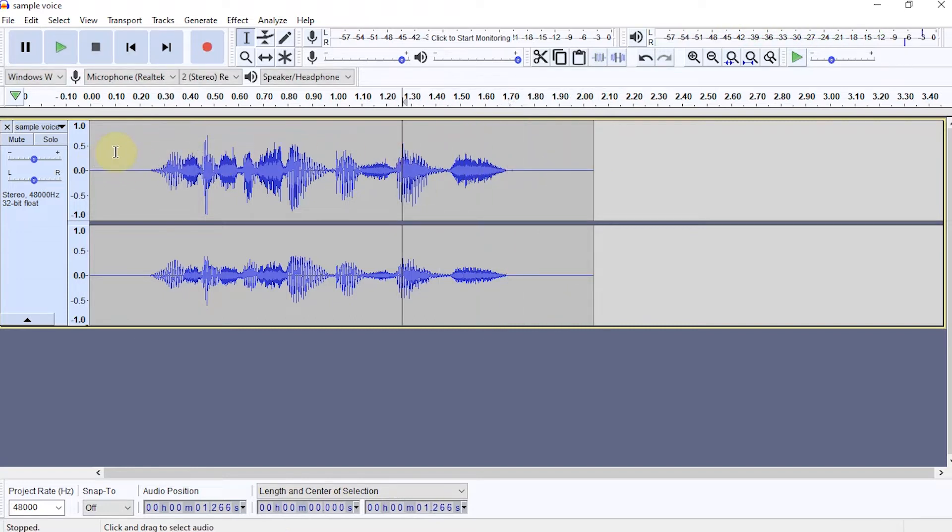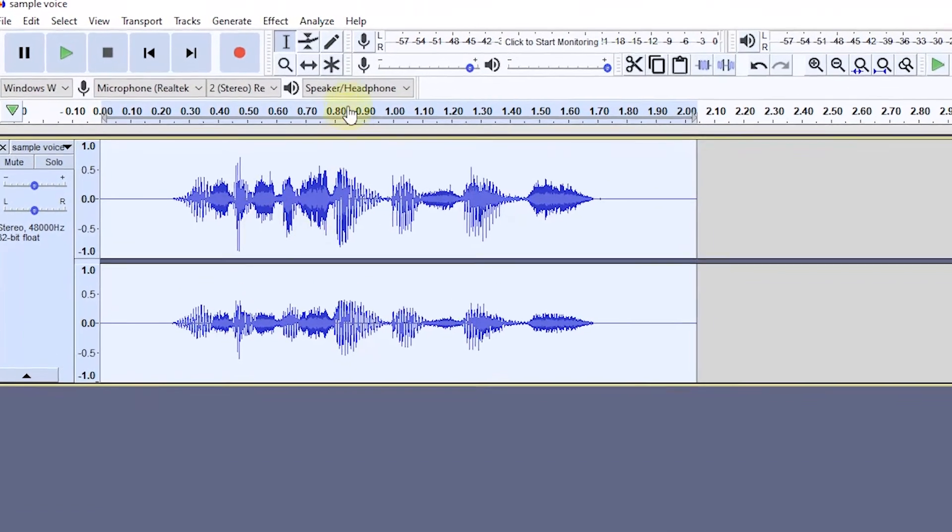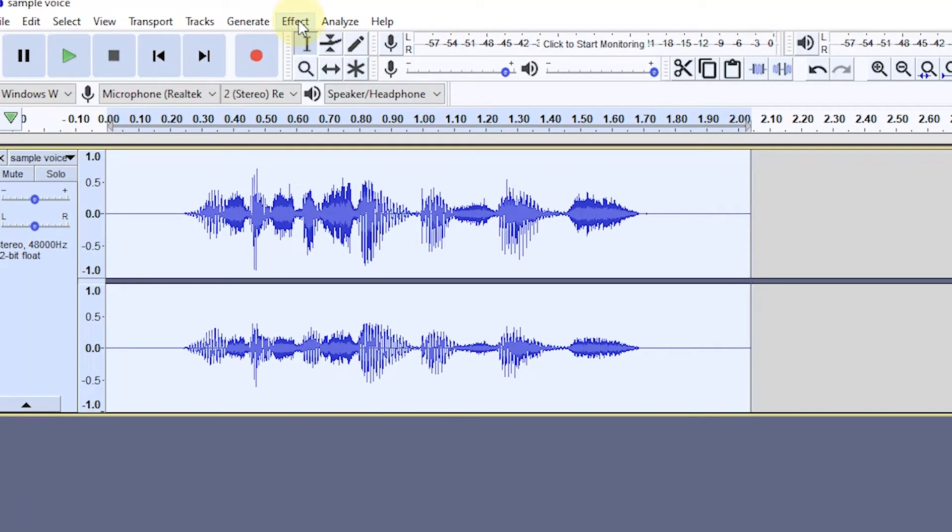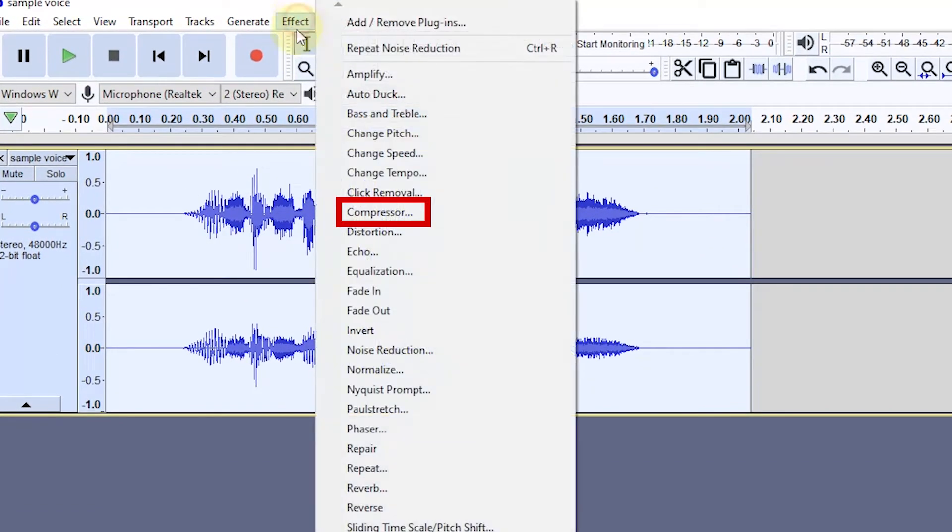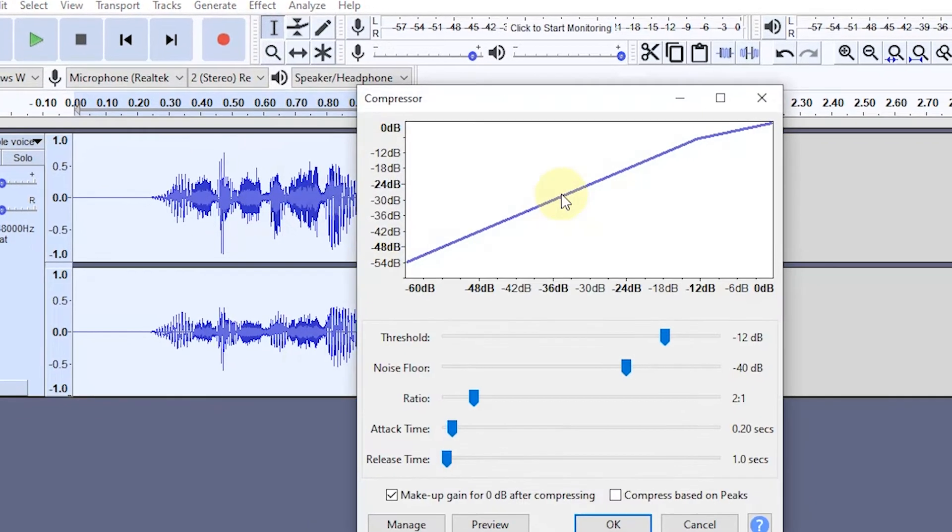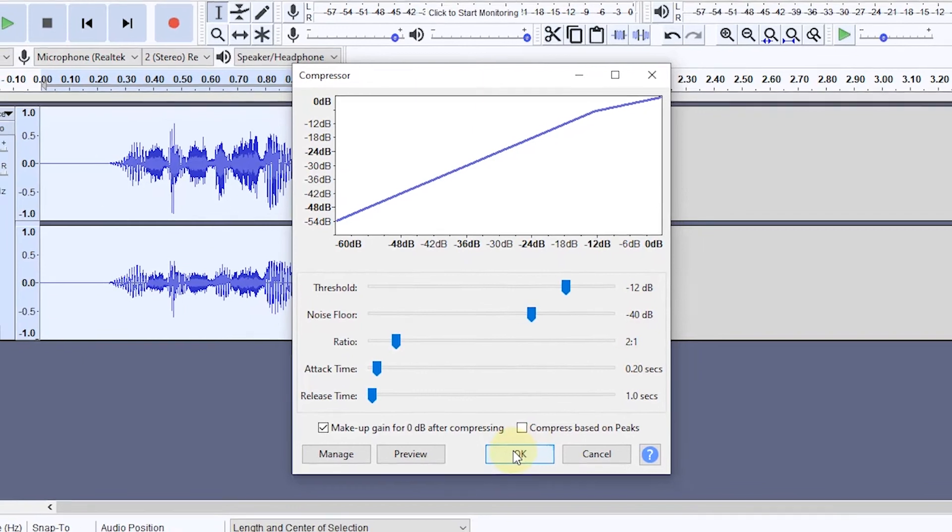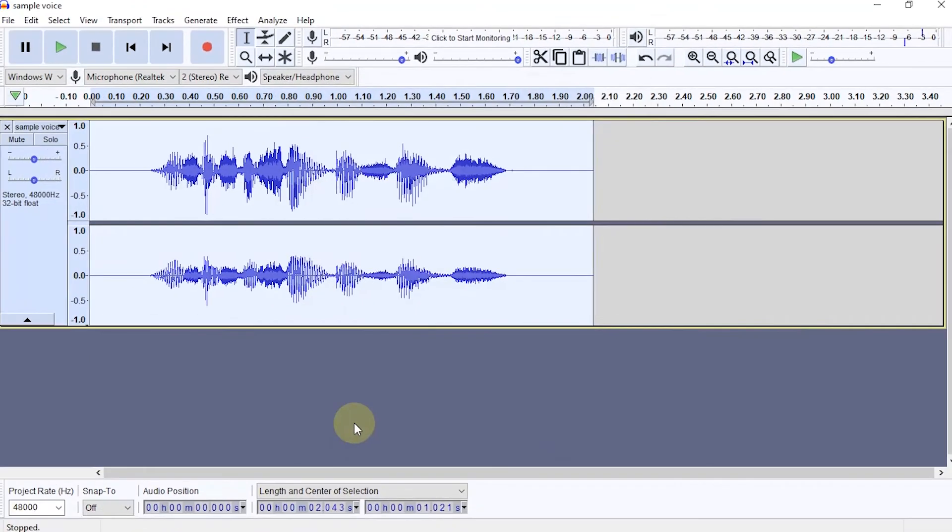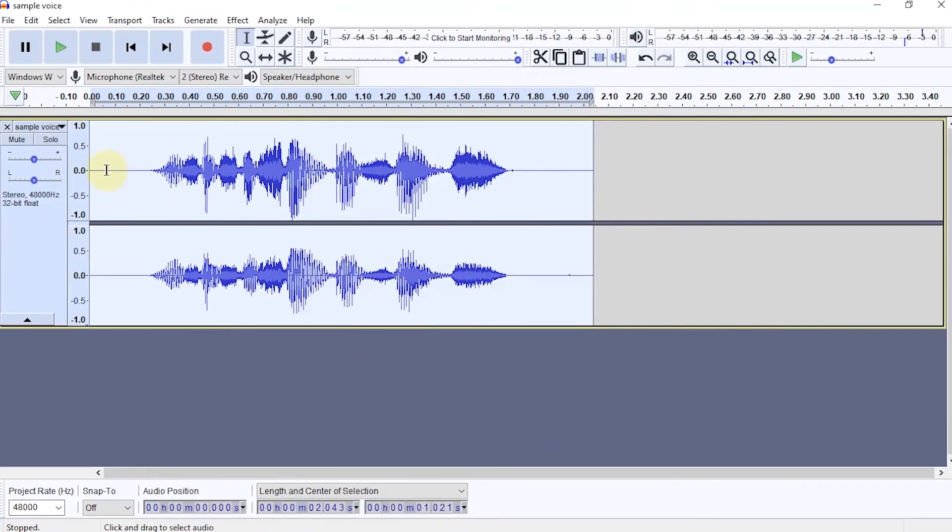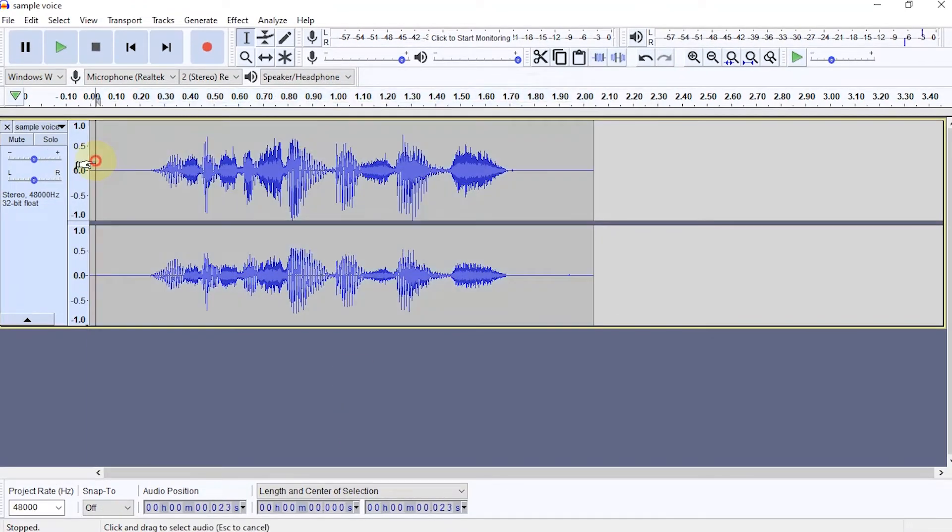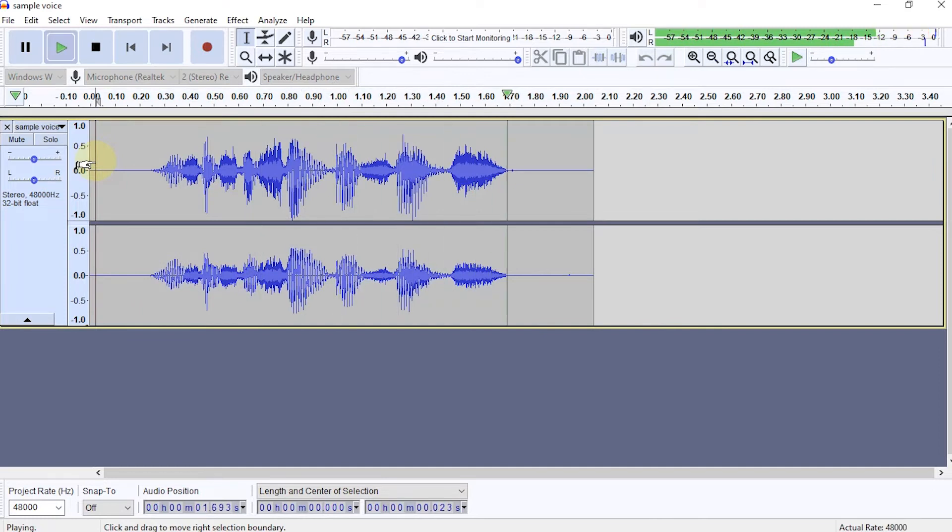So that the vocal sound is heard better, we can use the compressor feature. In the settings, I use the default version.